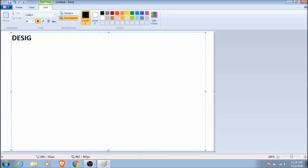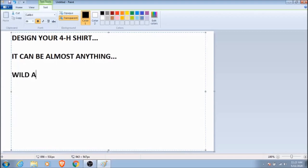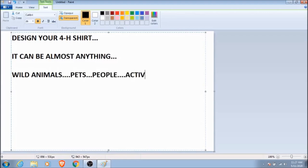But now it's time for the announcement that you've all been waiting for. And that is, we want you to design a very cool 4-H shirt. You do not have to be a good artist and your design can be almost anything. It could be wild animals or even your pet. It can be you and your friends or fun activities. Anything you want.